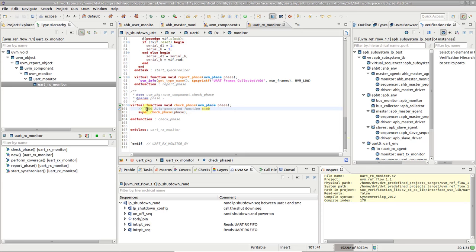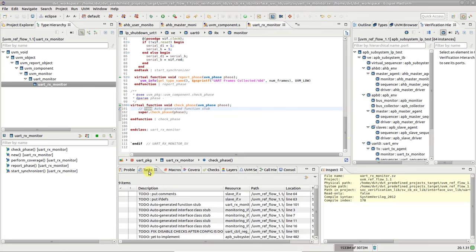DVT scans the code for pragmas such as Todo, or FixMe, or even custom user-defined pragmas, and centralizes all of them in the tasks view.